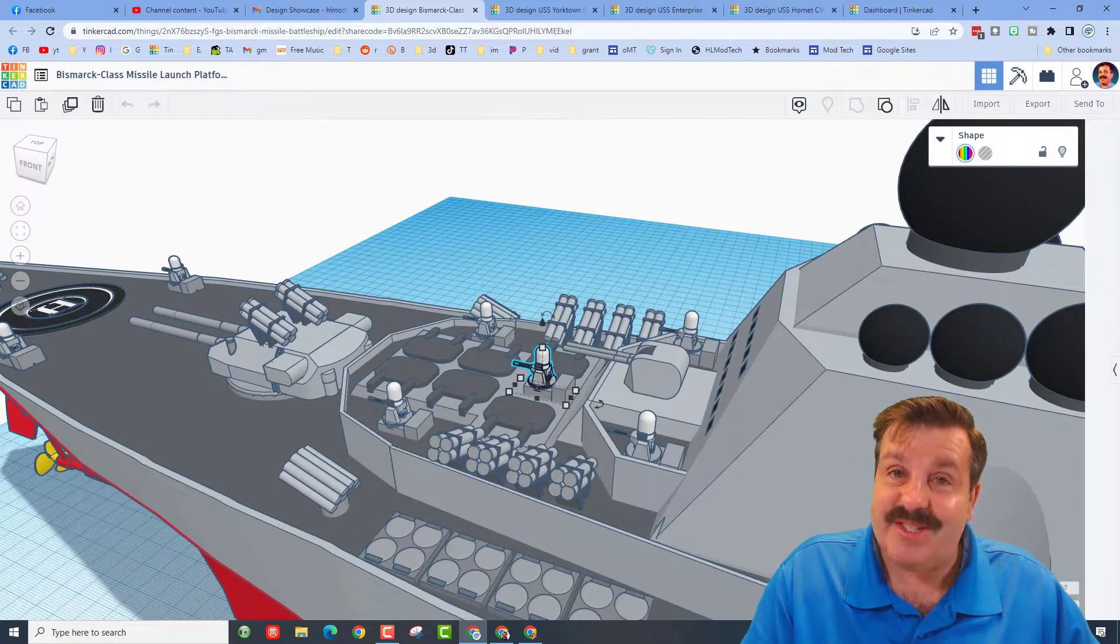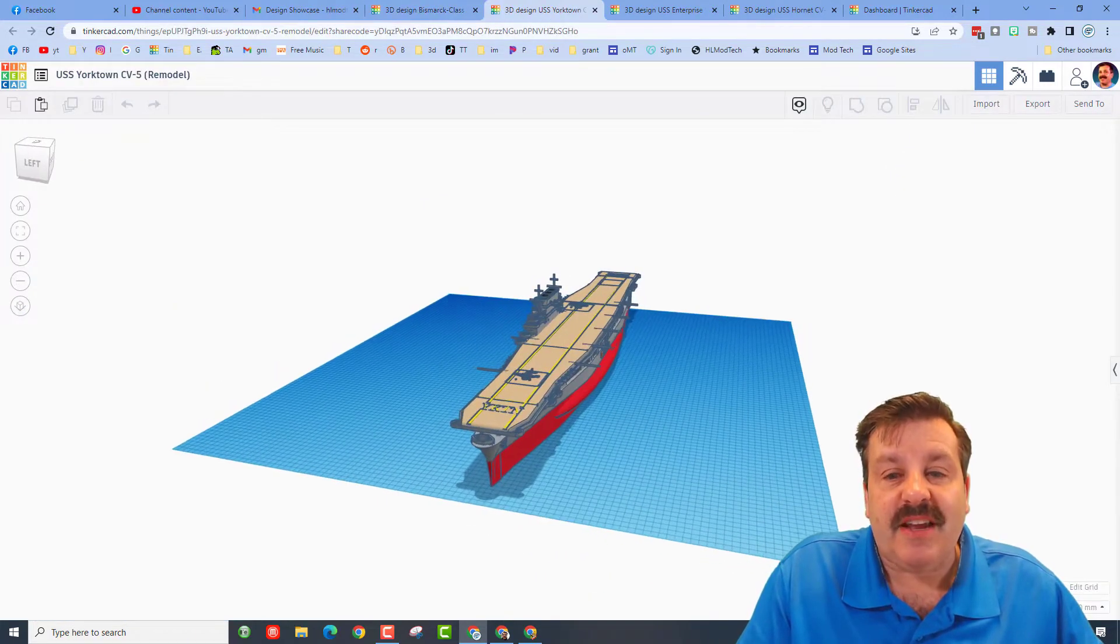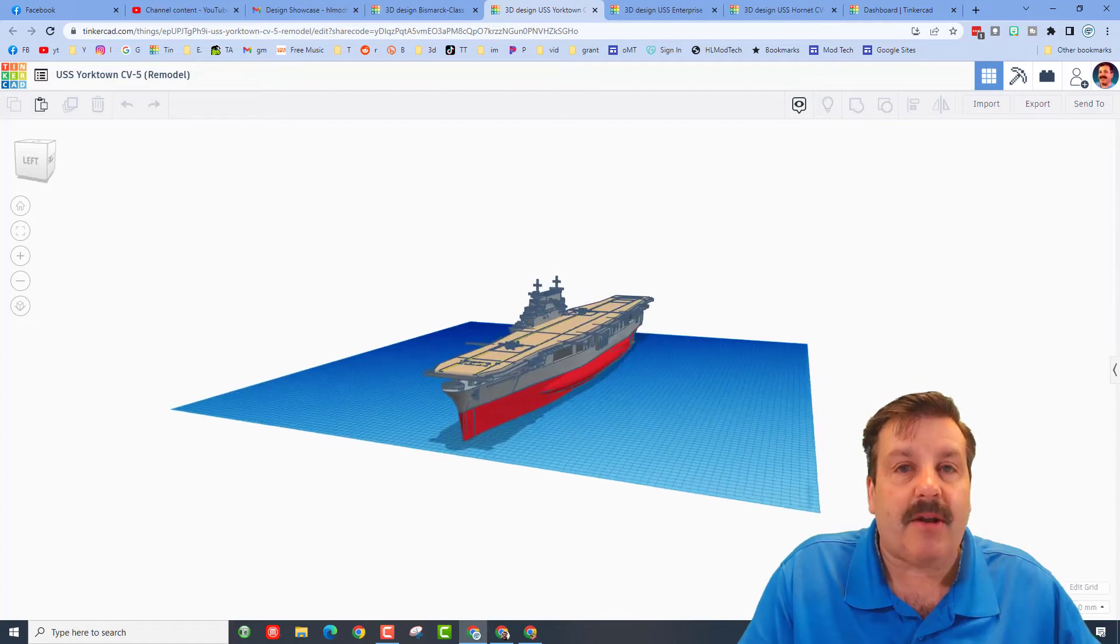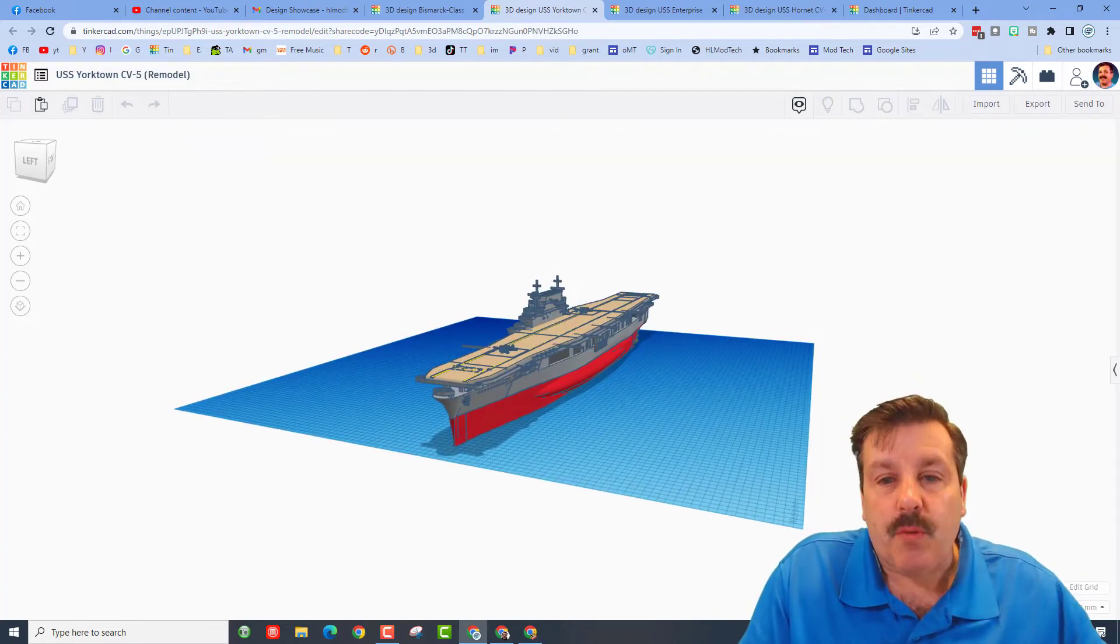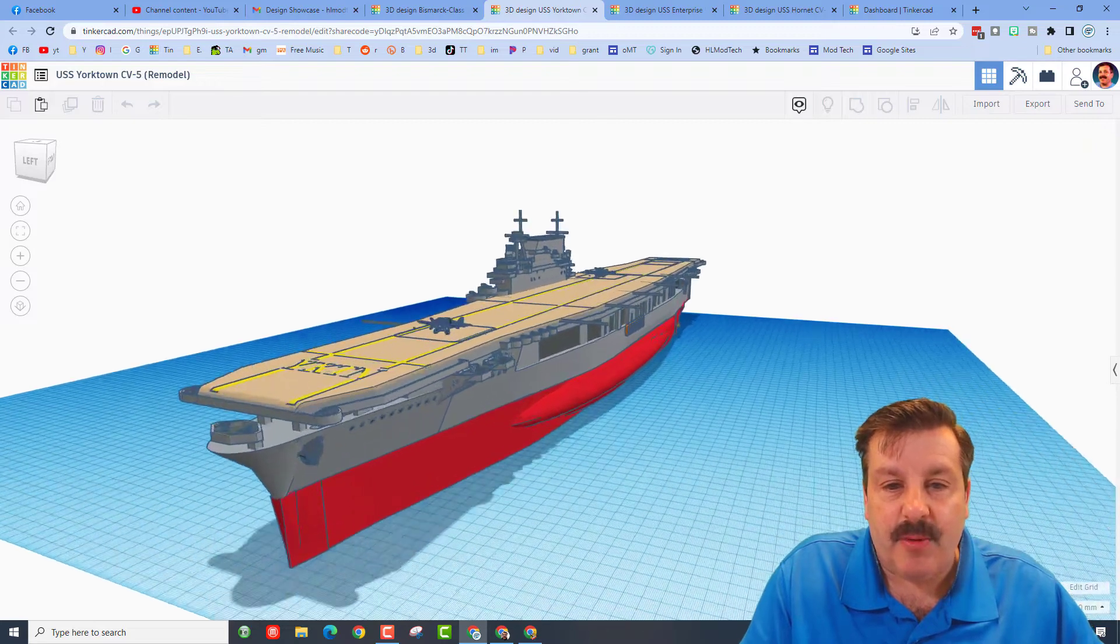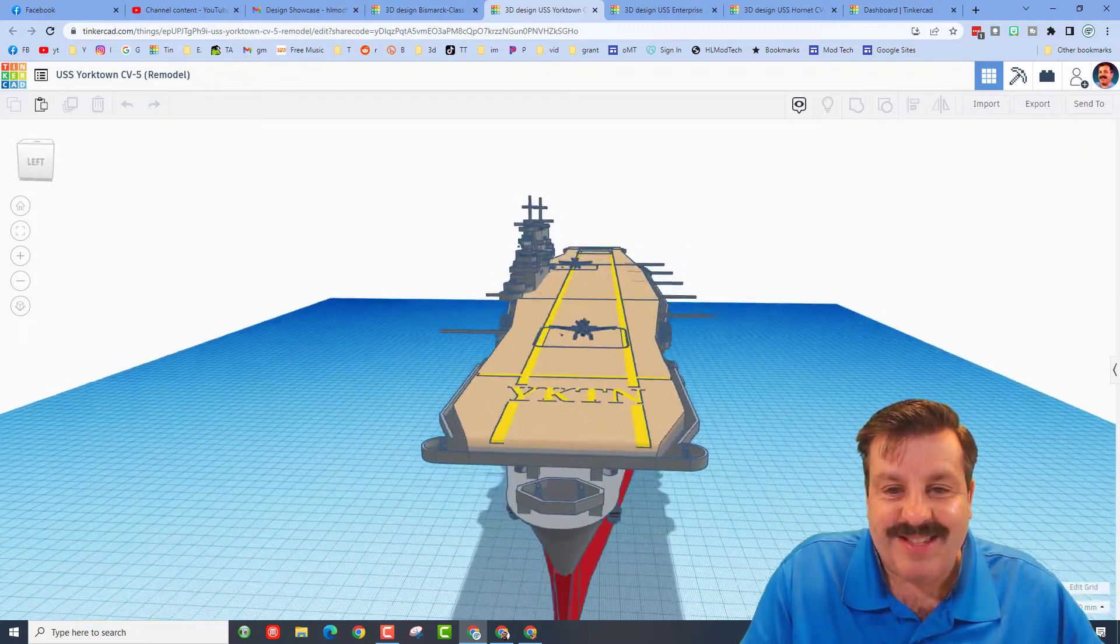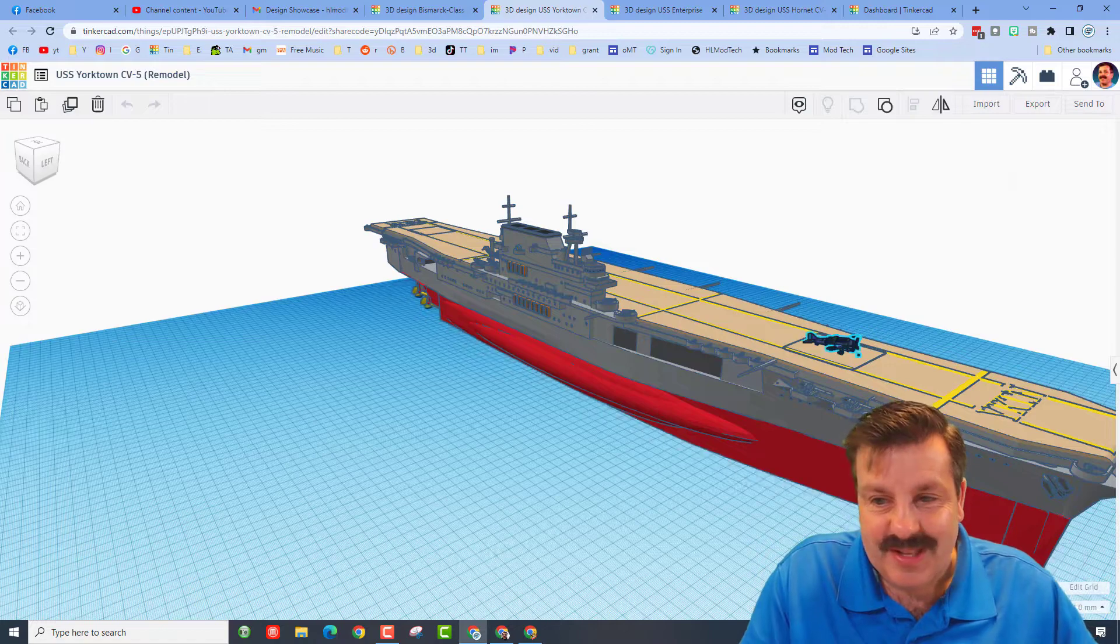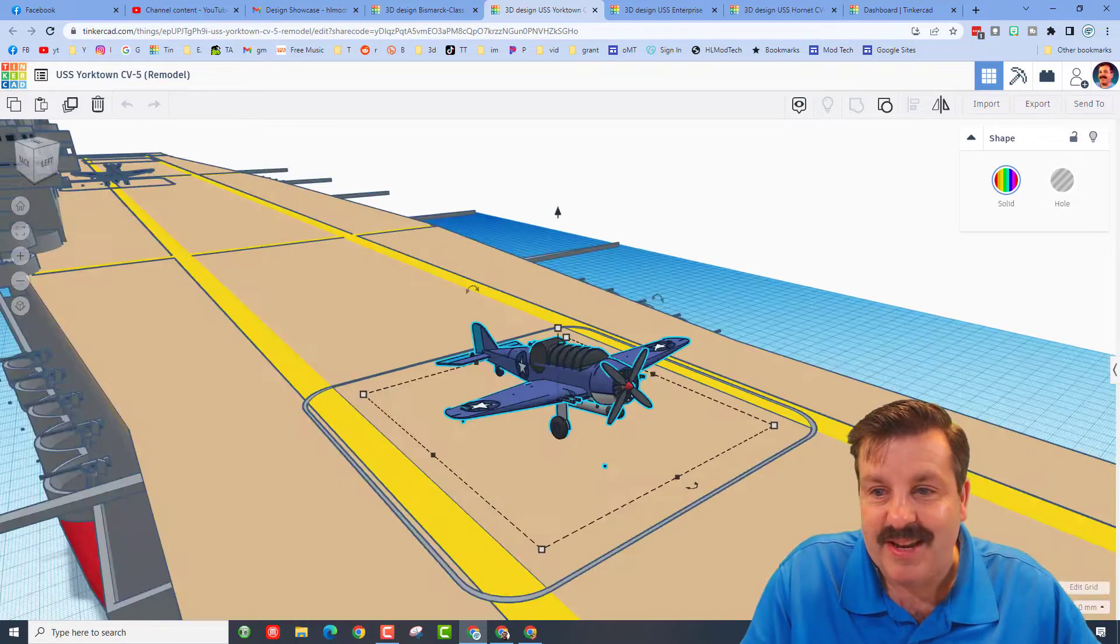Let's check out design number two friends. Our second ship is the Yorktown and this is a remodel. There are three sisters here that we're gonna show you - the Yorktown, the Enterprise, and the Hornet. This is the Yorktown. Love the labels on the front.